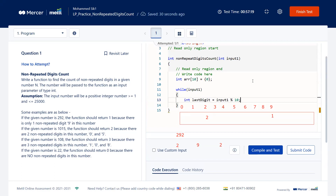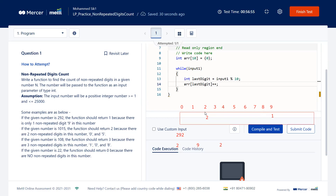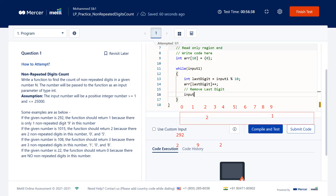The last digit is obtained by `input1 % 10`, since the numbers are in decimal format. Then go to `array[last_digit]` and increment it using the `++` operator or `array[last_digit] = array[last_digit] + 1`. After recording the digit, remove it by doing `input1 = input1 / 10`, so we can process the next digit.